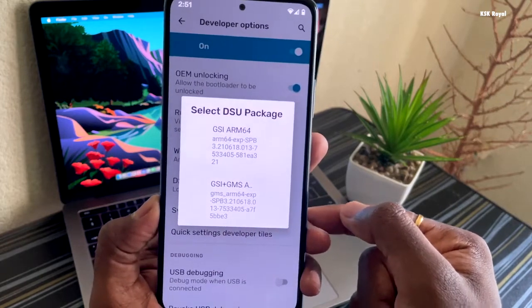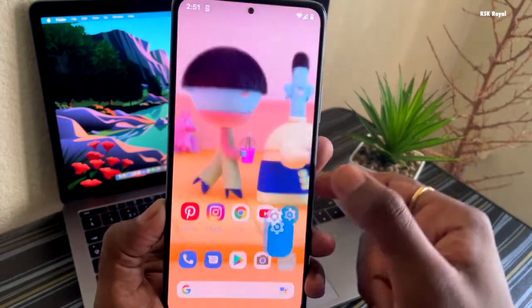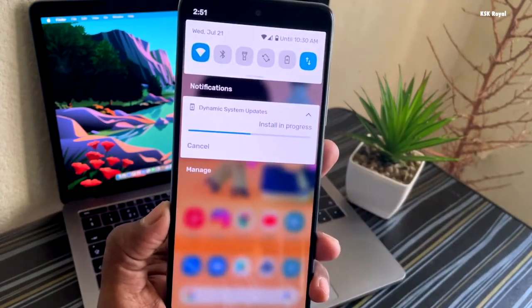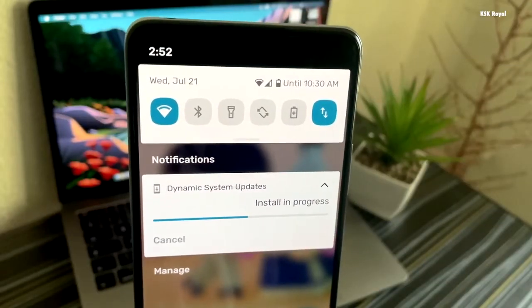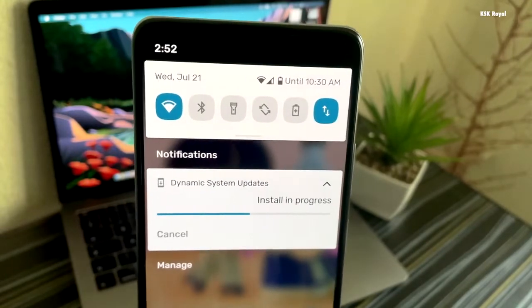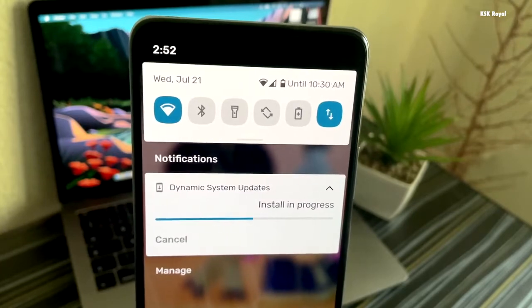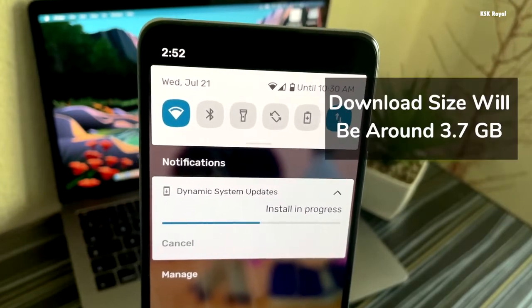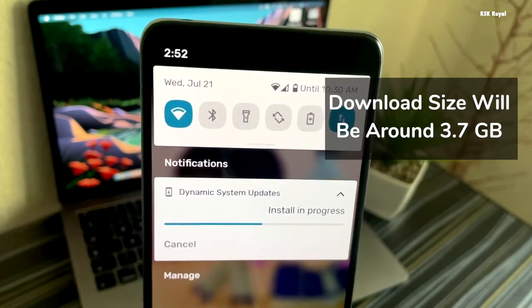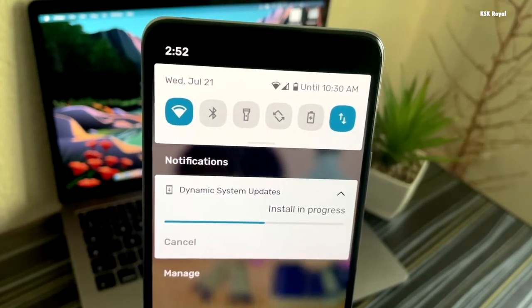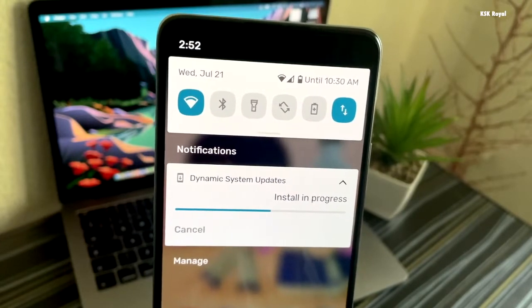As soon as you select the GSI, it will immediately start downloading Android 12 in the background and load it into a dynamic partition. Within the notification center, you will see a progress bar. Wait for some time until it finishes downloading. If you see an error saying DSU installation has failed, make sure your device meets the requirements mentioned, or check the link in the description for more information.